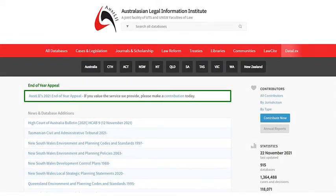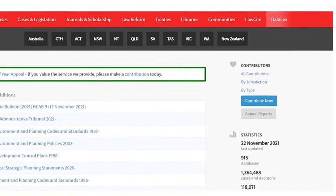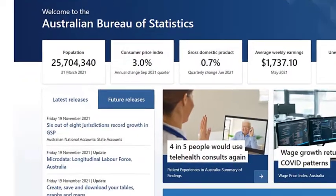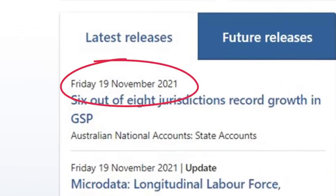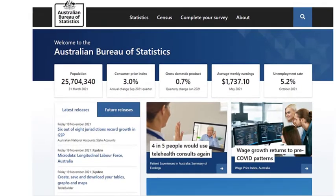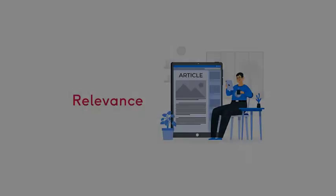First we'll look at the currency. When was the website created and last updated? The currency date is often located at the bottom of the website's homepage but it can be anywhere on a page. If a date is not supplied, look at the date of the latest post or article. If you need information on a current topic or on the latest research, make sure the website has been recently updated. If you're looking for information that does not require current and up to date information, then the currency date is less important.